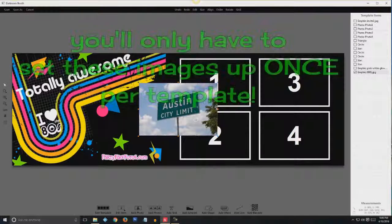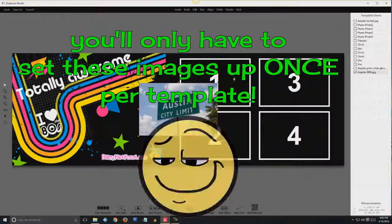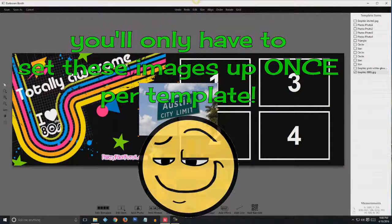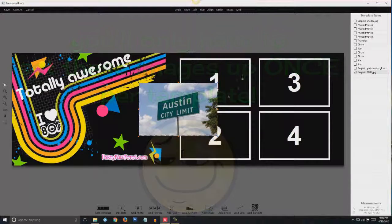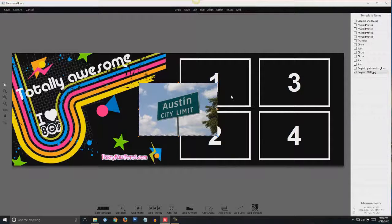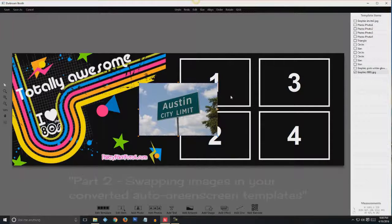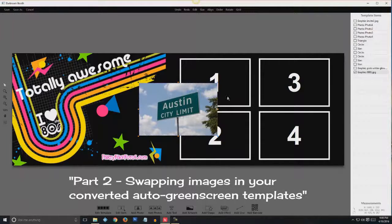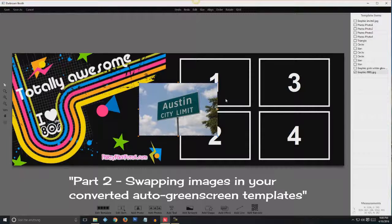And I have to position and size this. The nice thing is once you set up a template, you only have to position and size it once. After that, you're just switching images. You can watch my other video on swapping the background images.